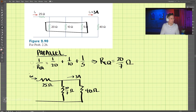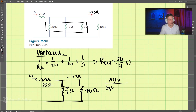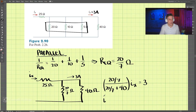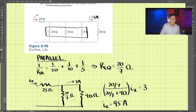In the redrawn circuit, we have Ix. We can do current division here. If we know that I0 is 3 amps, then we have: (20/7) divided by (20/7 + 40) times Ix equals 3. Solving for Ix, that comes out to be 45 amps.